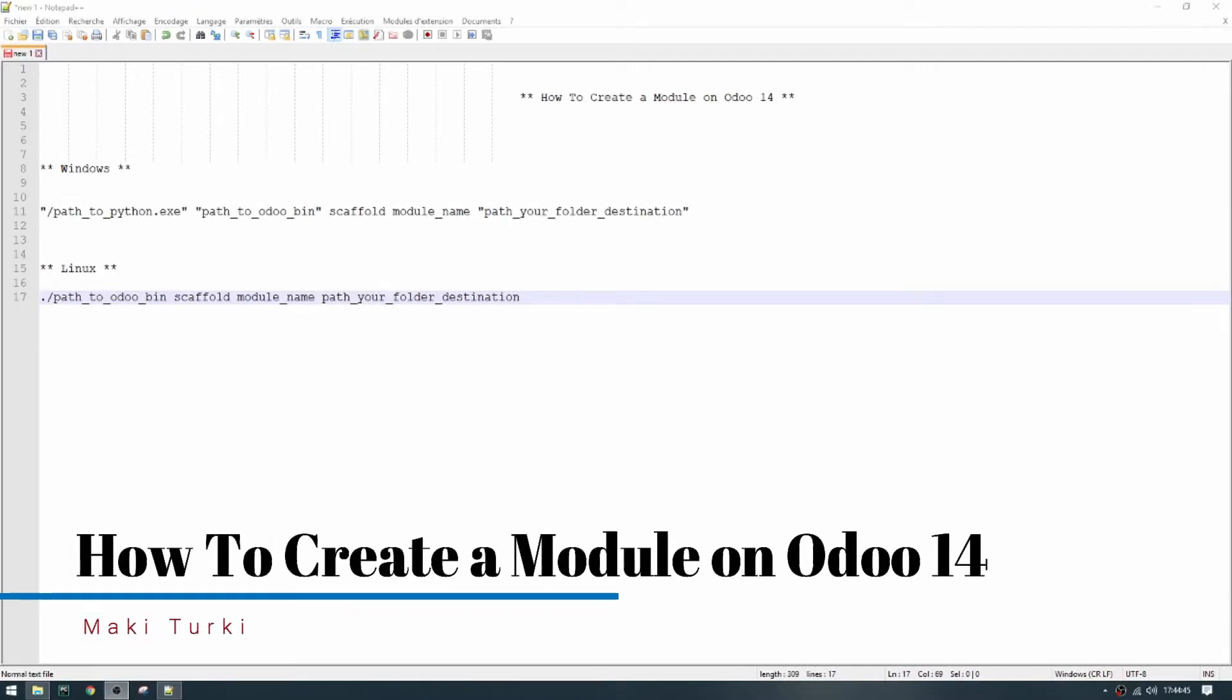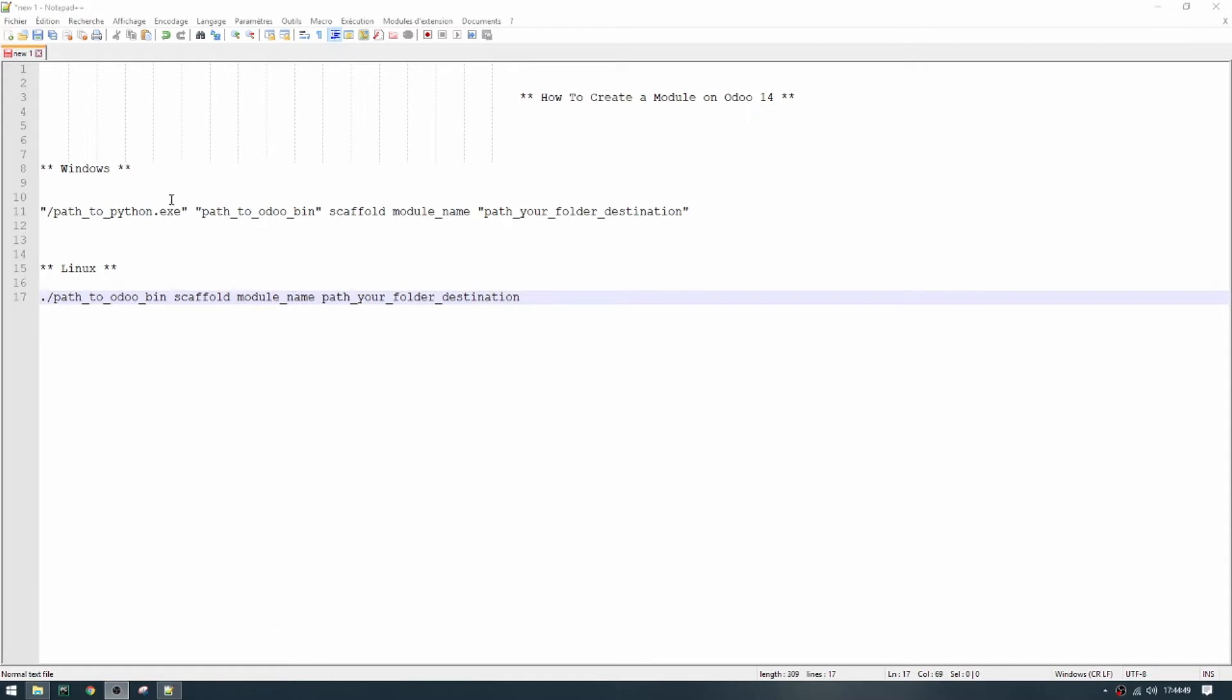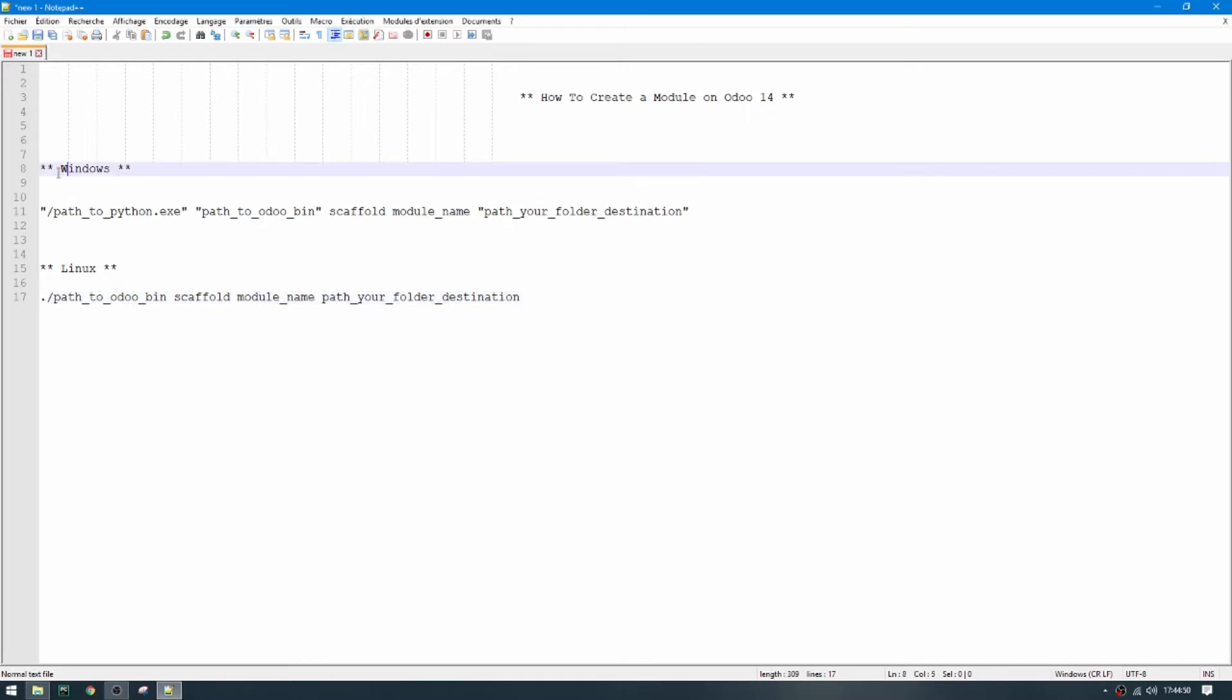Hello, we will see how to create a model on Odoo 14. This is for Windows and this is for Linux.